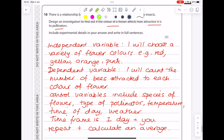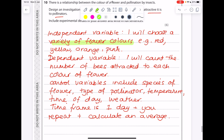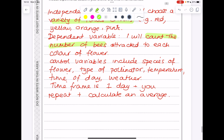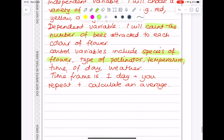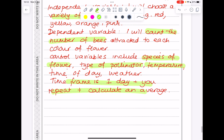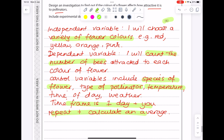Highlighting the marking points: different colors of flower is a mark; counting the number of bees is a mark; for control variables we get a mark for species of flower, a mark for type of pollinator, and a mark for temperature — that's three further marks; a time frame mentioned gets a mark; and repeating and calculating an average gets another. So there are tons of marks available here.